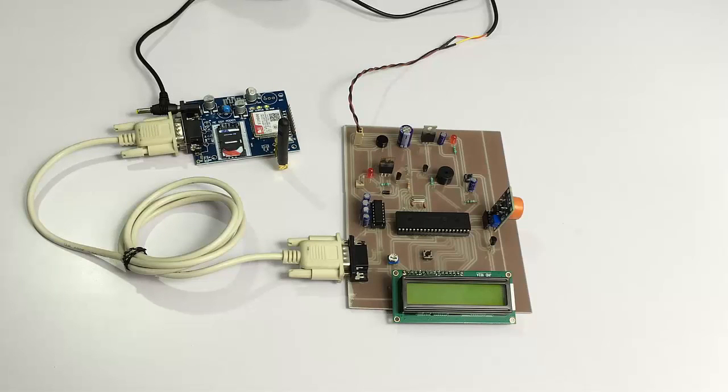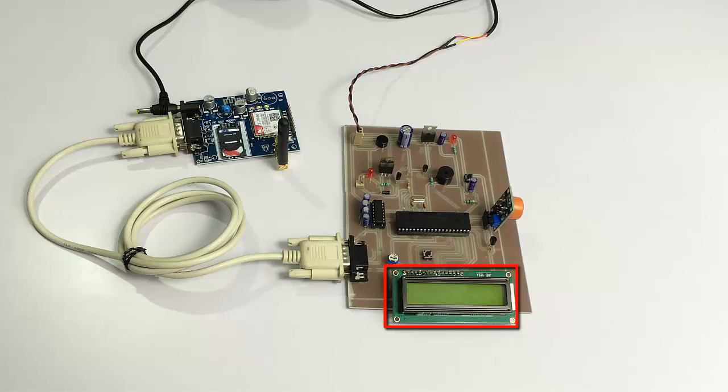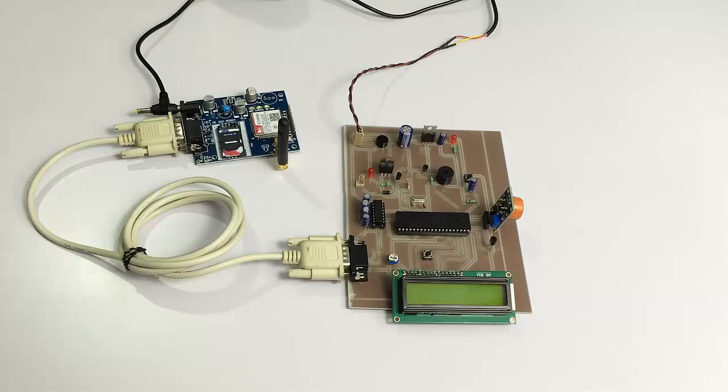As you can see, we have a TIC microcontroller here to run the system, which is connected to the alcohol detection module and also to an LCD display for status.